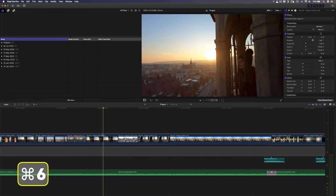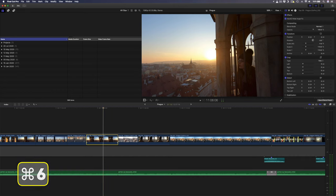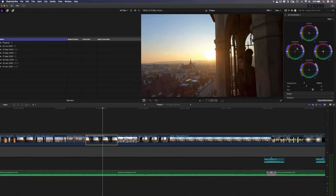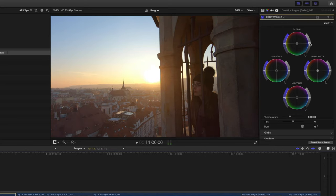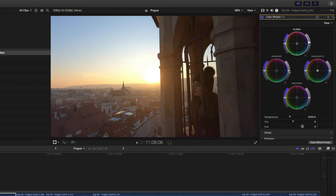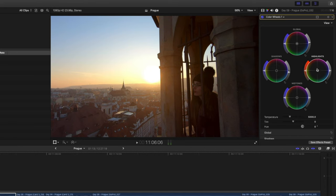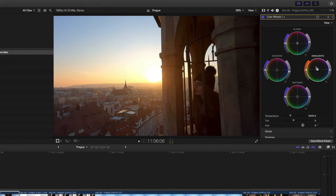The final tip on our list of 10 shortcuts that every Final Cut Pro editor should know about is command 6. When I hit command 6 it opens up on my color wheels and that's because that's my default setting. It's a super quick and easy way to open up the color inspector so that you can color grade your footage.